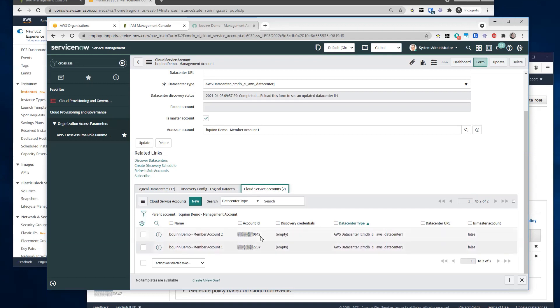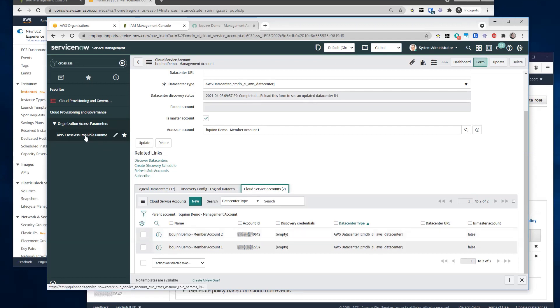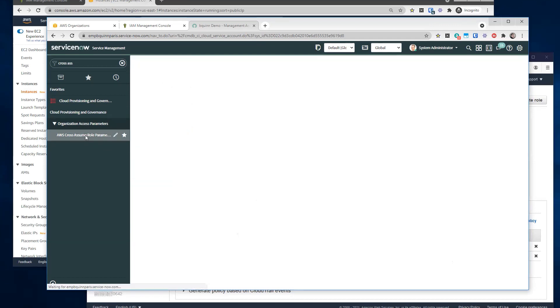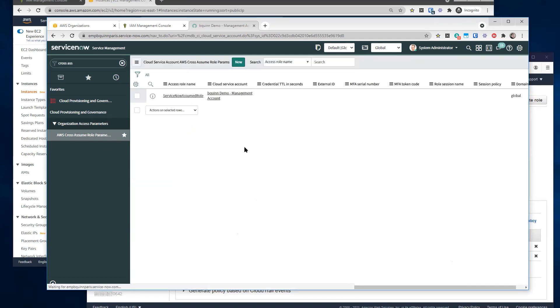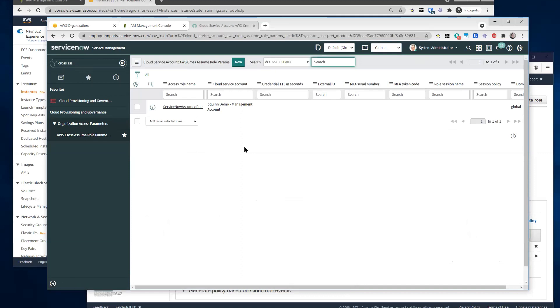Now, can I just create a discovery schedule for member account two from here? Is there something else that I need to link in? So at this point, we've created this service account for member account two, but we do need to go back and create the cross assume role parameter for the member account two.